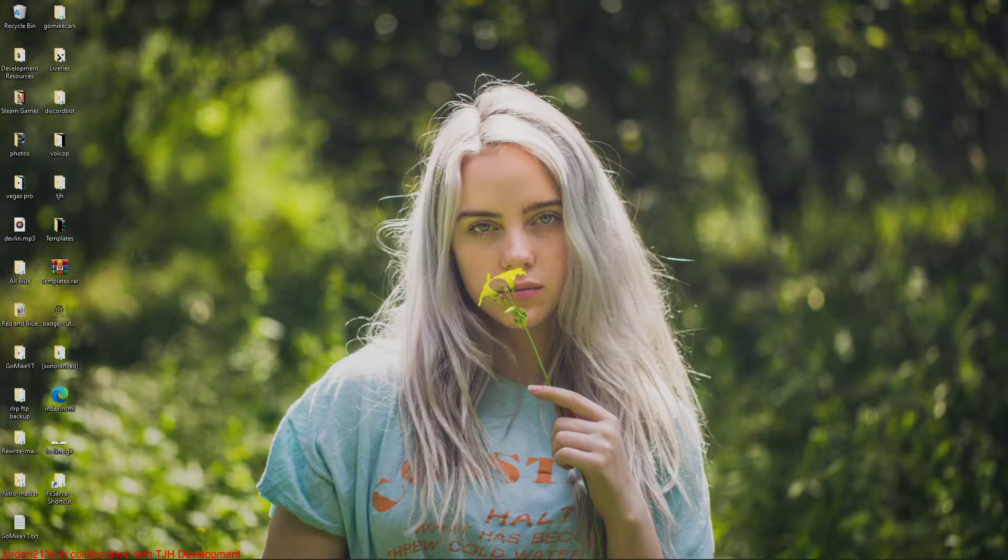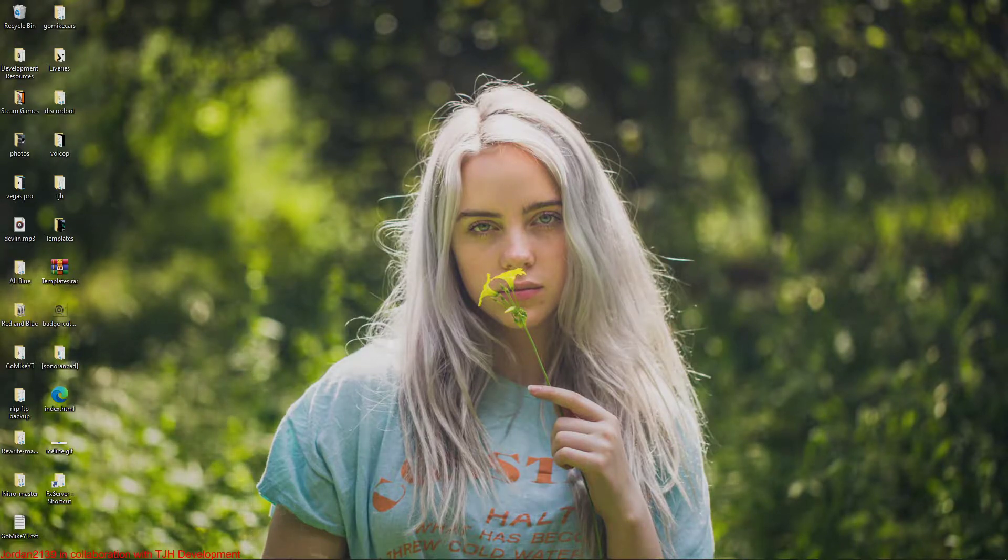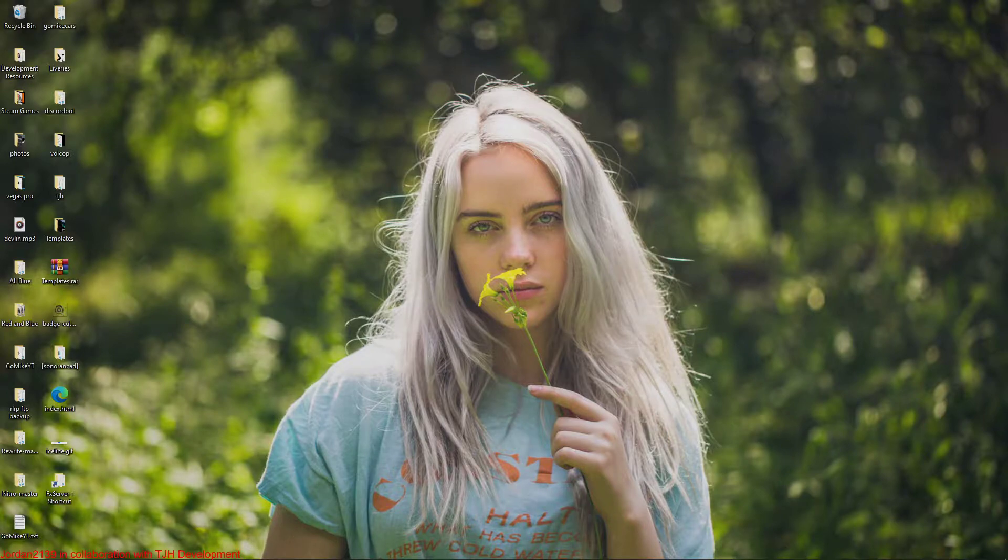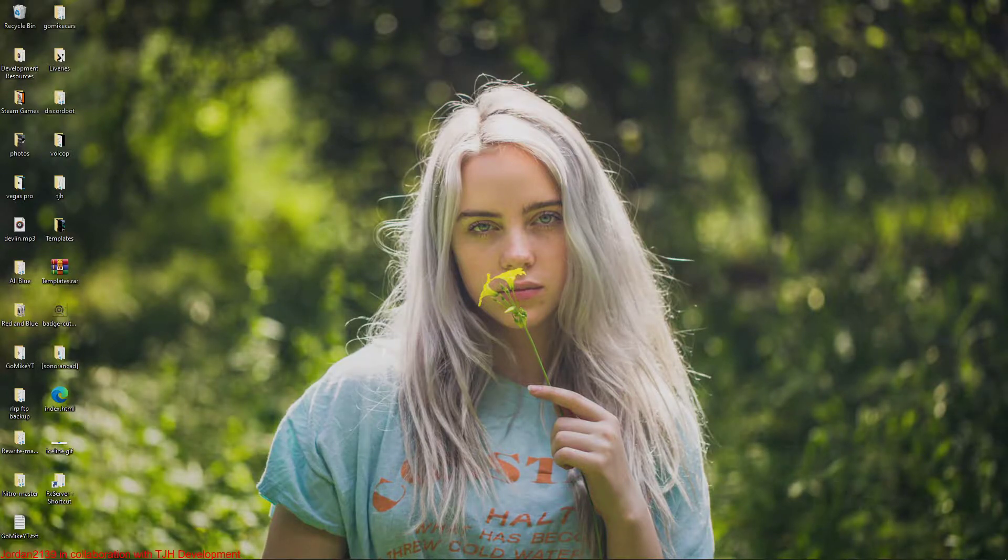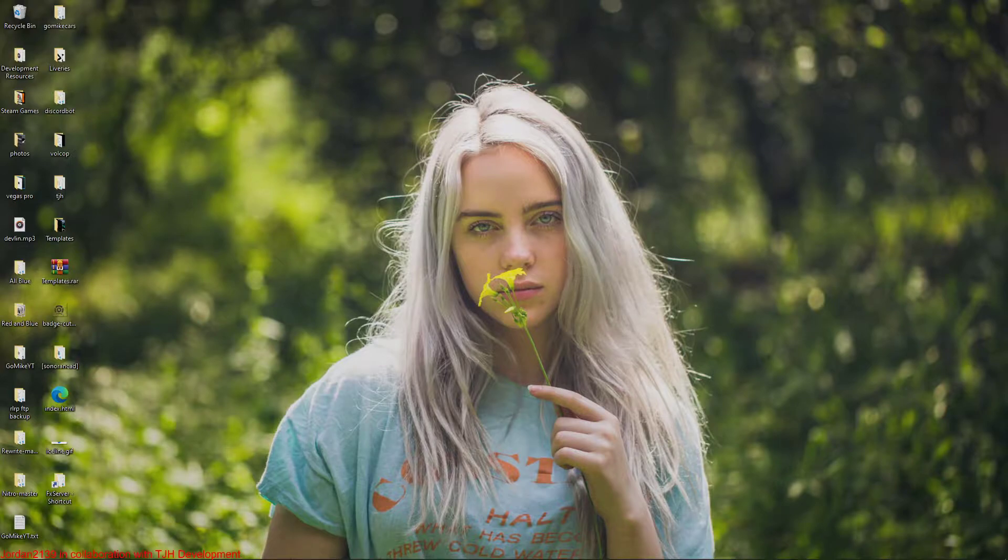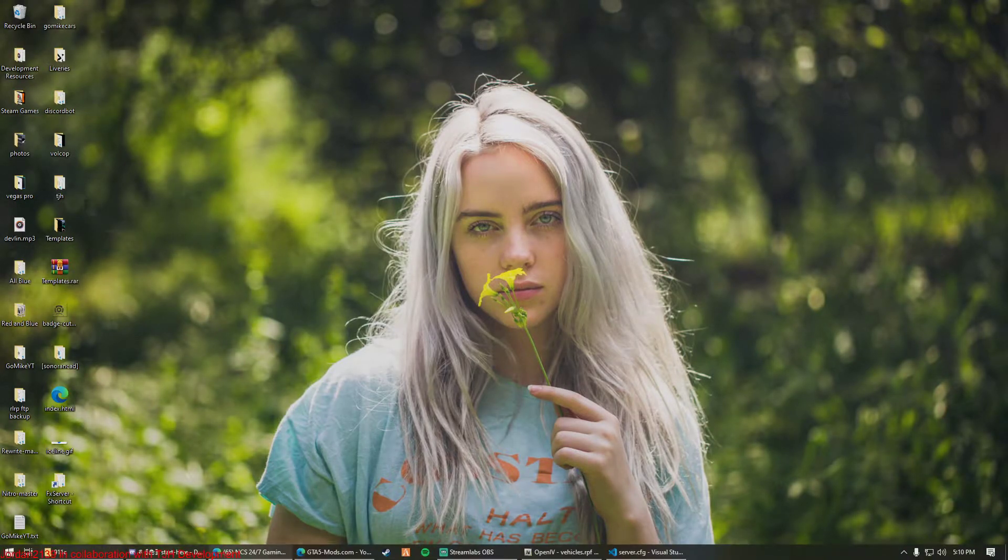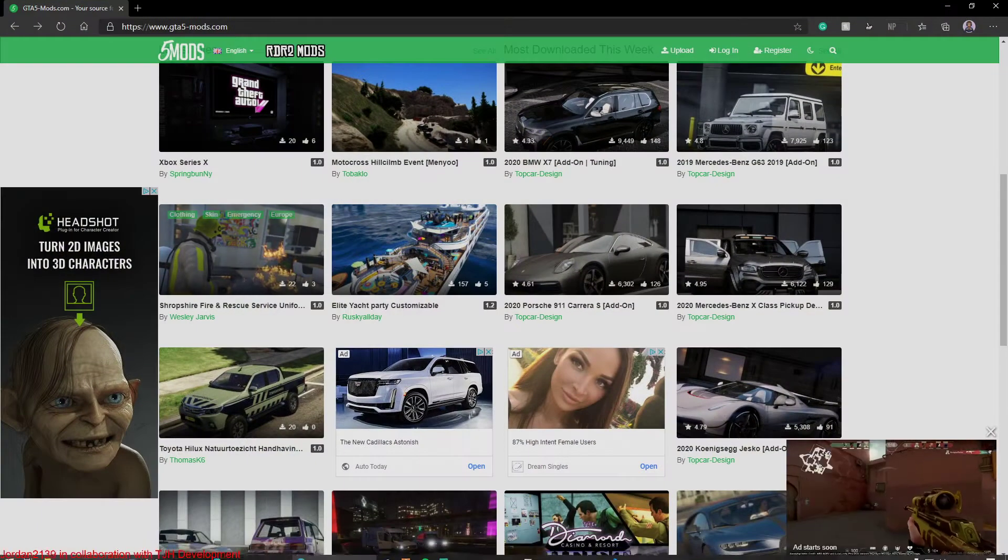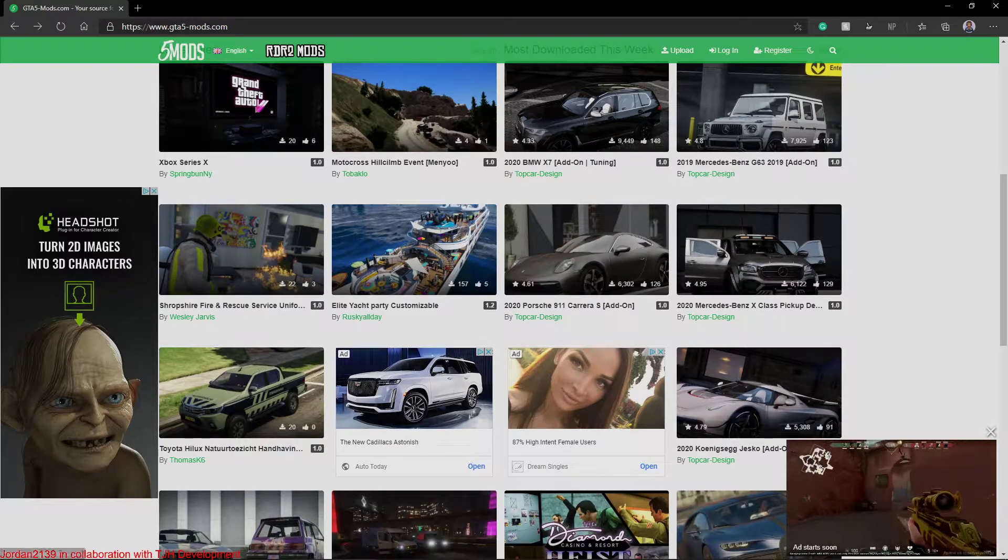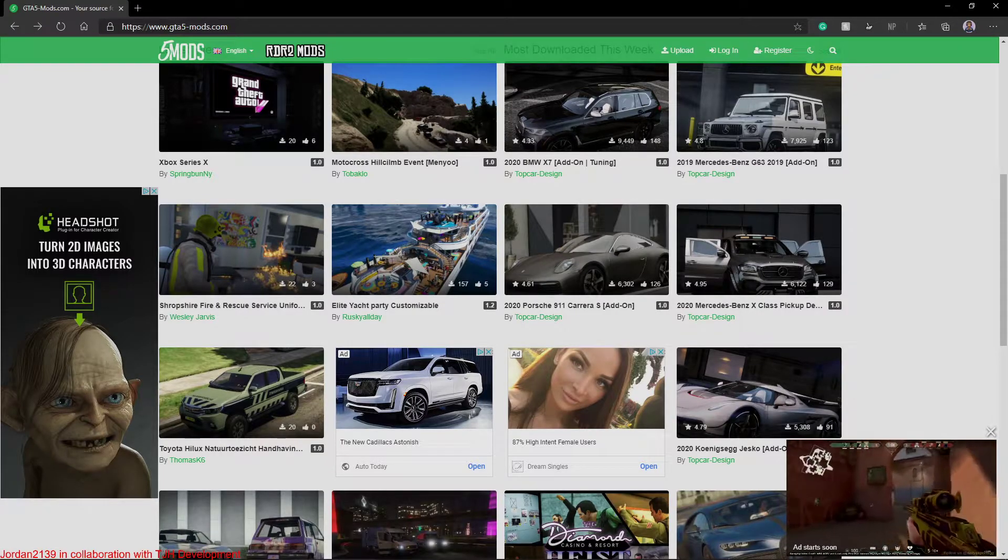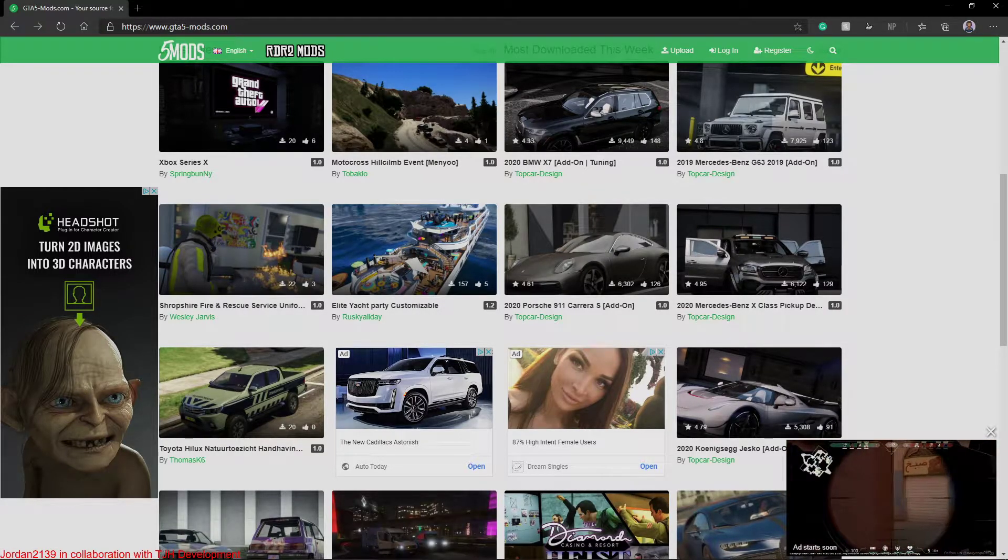As well as making it so that you guys can actually change spawn codes for vehicles, because sometimes the default spawn codes you guys might not like. Change the spawn code to be more personalized, things like that. So we're going to jump right into it here.